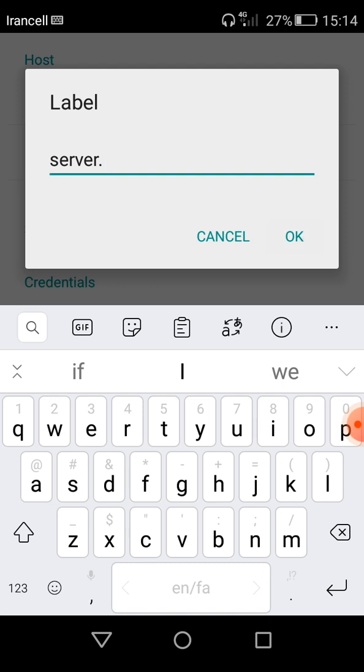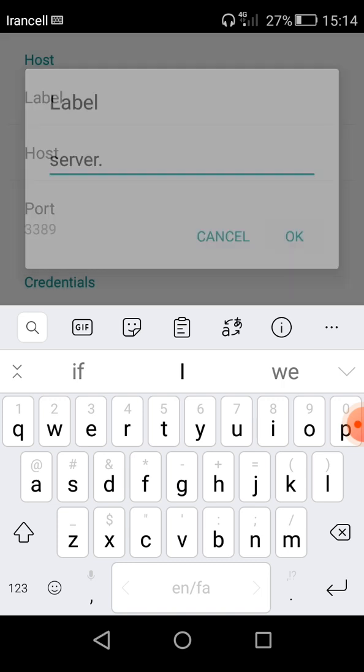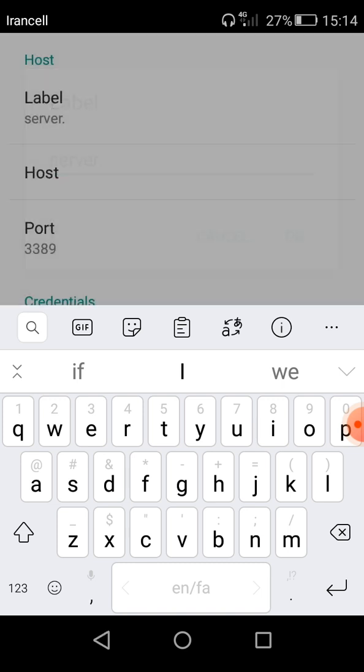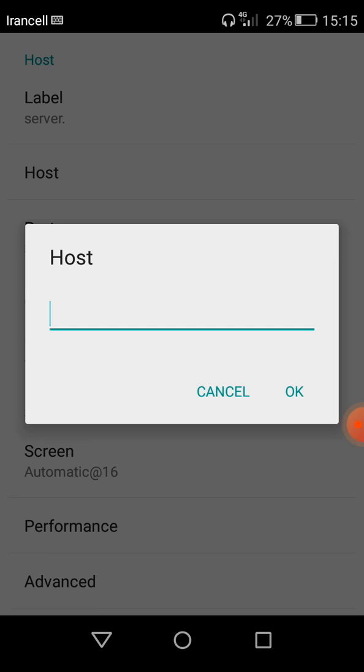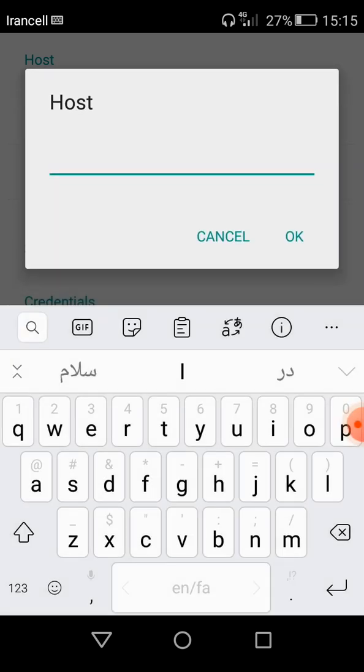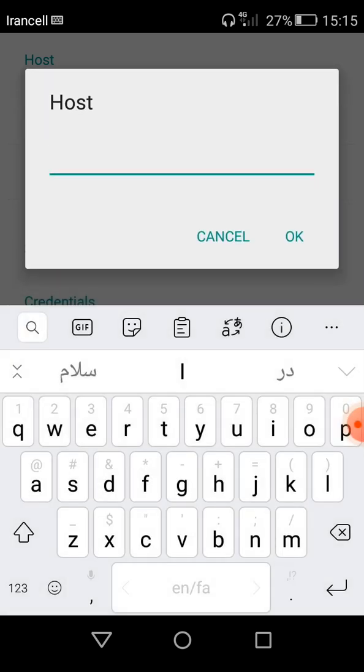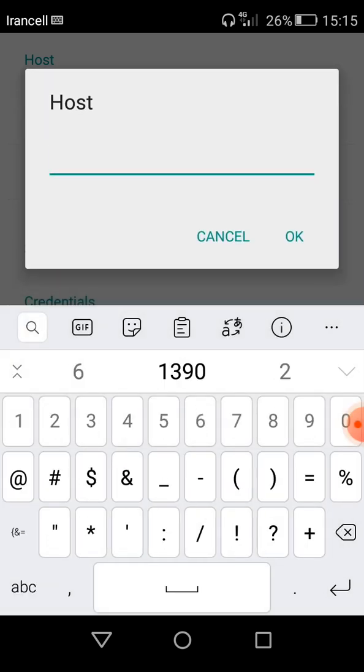And host, in host you must enter the IP of your Windows VPS.